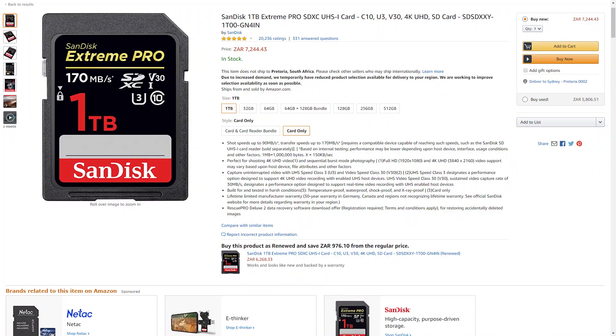SD, or secure digital cards, are everywhere. They're used in devices like smartphones, handheld game consoles, and digital cameras as a form of solid-state storage. Micro SD cards are the most common form factor these days, with one terabyte being the largest capacity currently available.